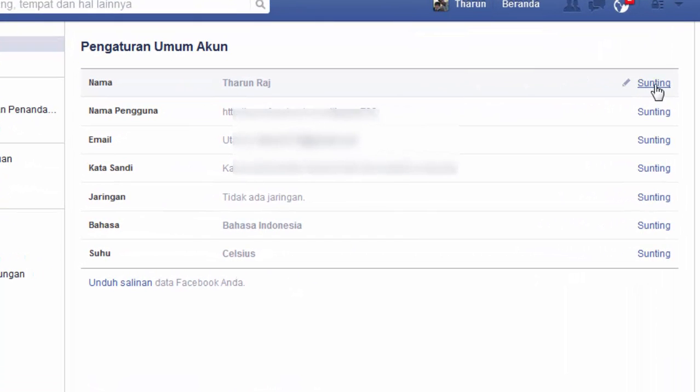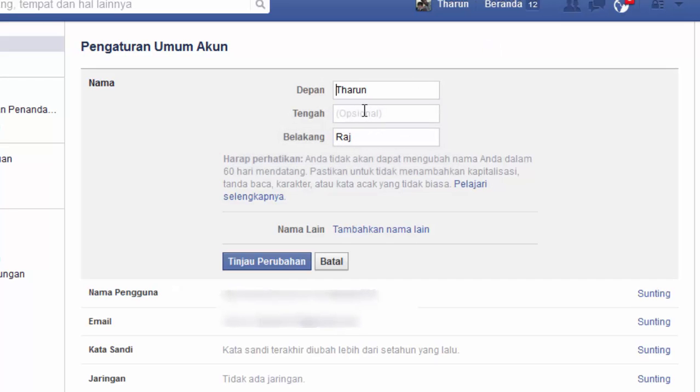Now according to Facebook we are in Indonesia. Click on the option which in Indonesian means something like 'Edit' or 'Change Name'. Give it a little time to load. You can also use VPNs to get your proxy from them. Once it has loaded, you'll see my last name 'Raj' there.